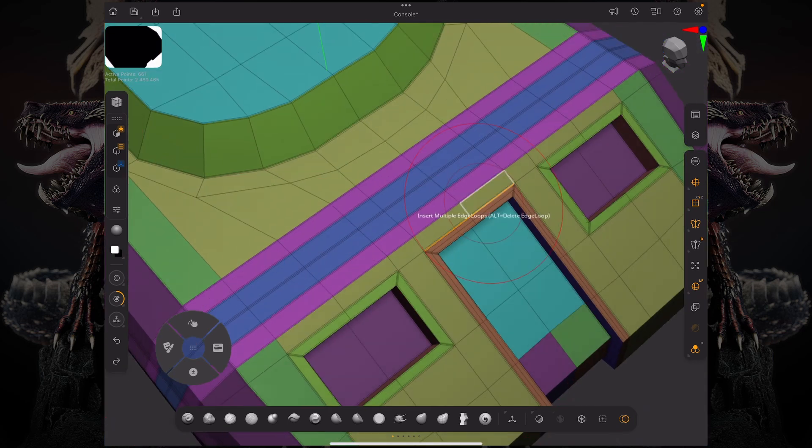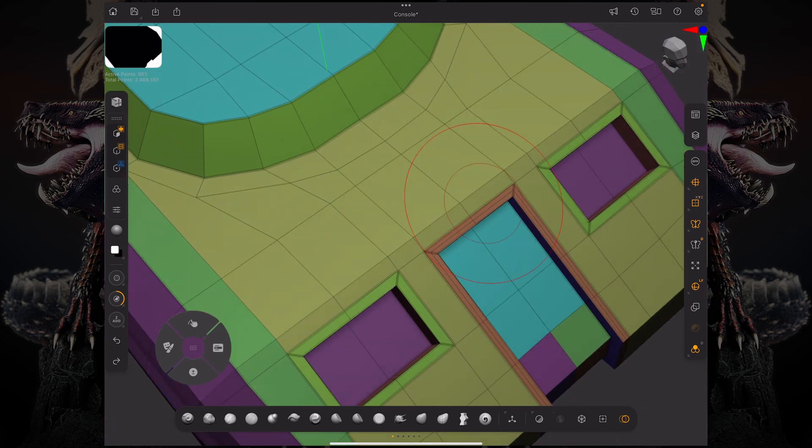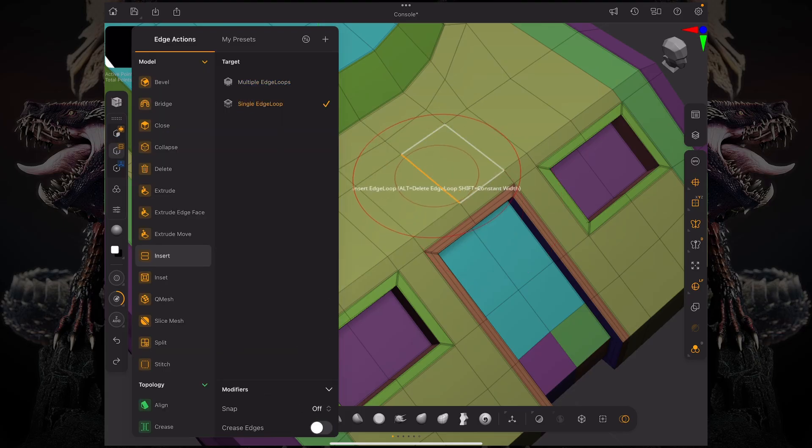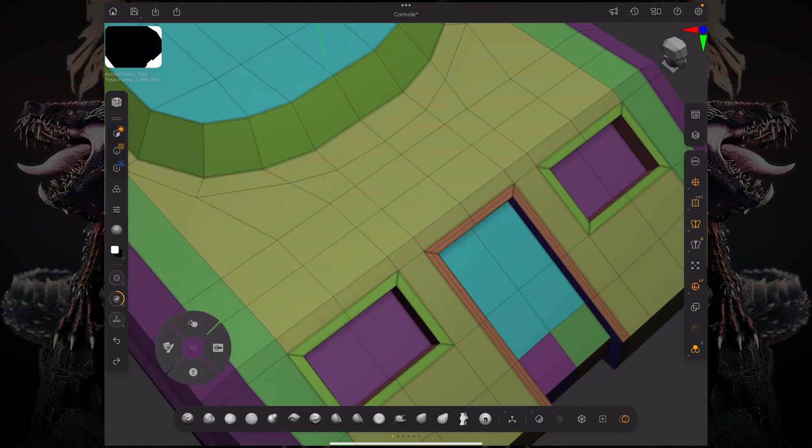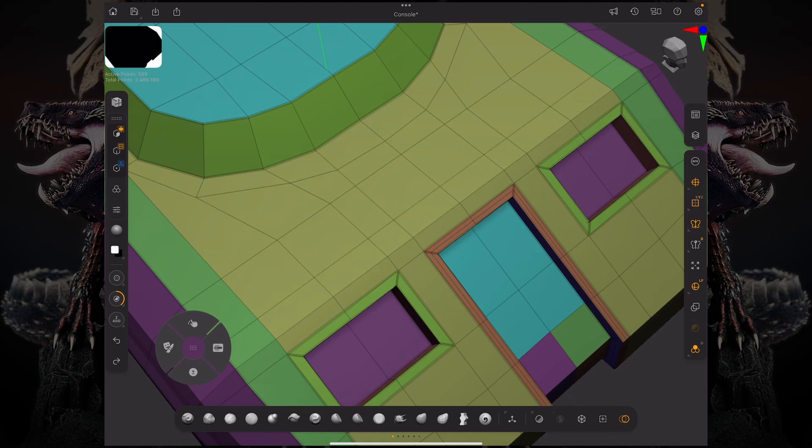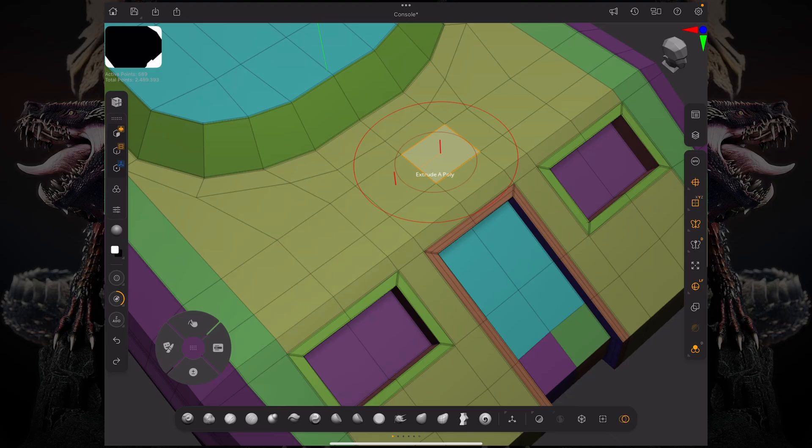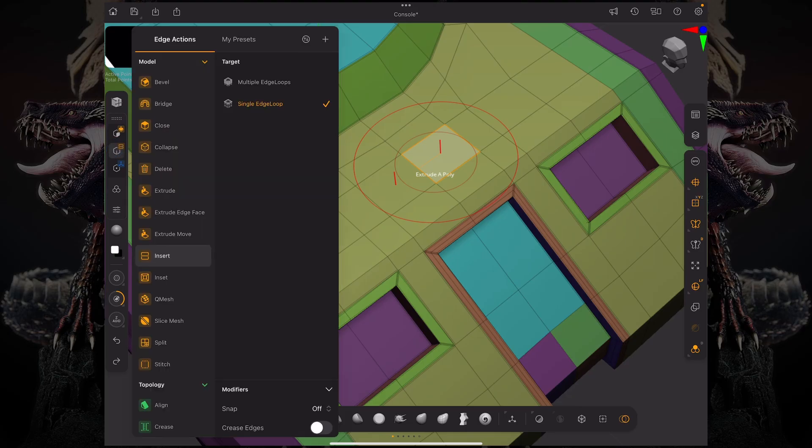We also added some snapping ability to the insert single edge loop. If you click and drag an edge loop on that topology you can drag and drop that edge loop freely without any snapping. But if you look over here on our modifiers you can see now we have this snap modifier and also the crease edges as we mentioned before.